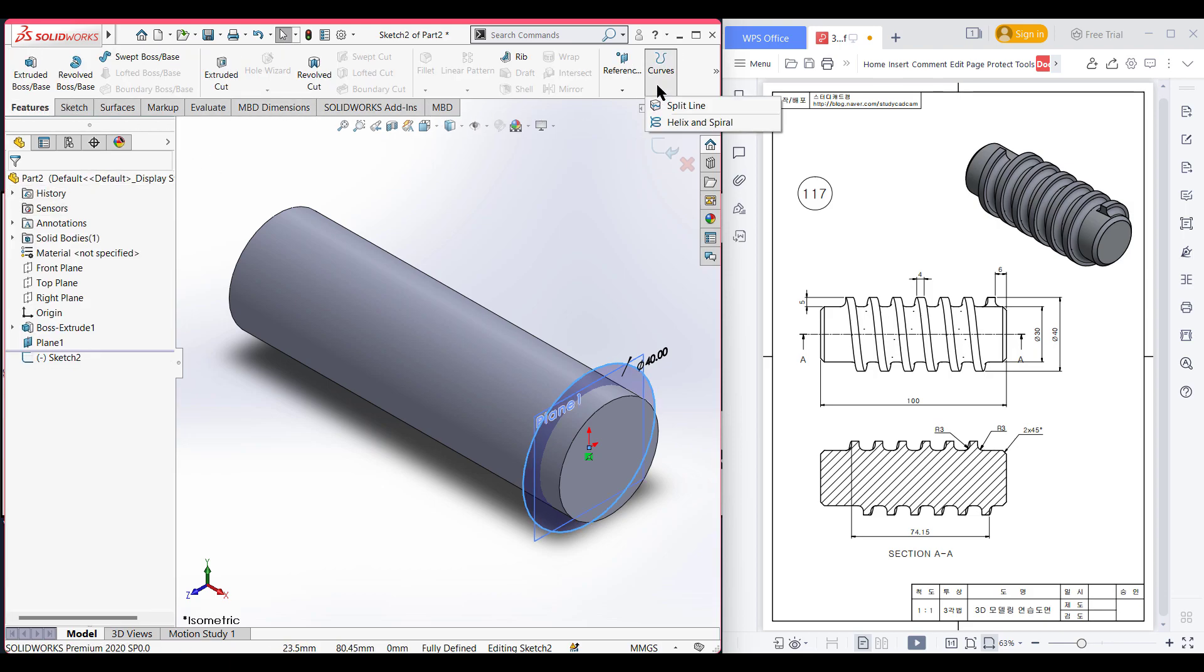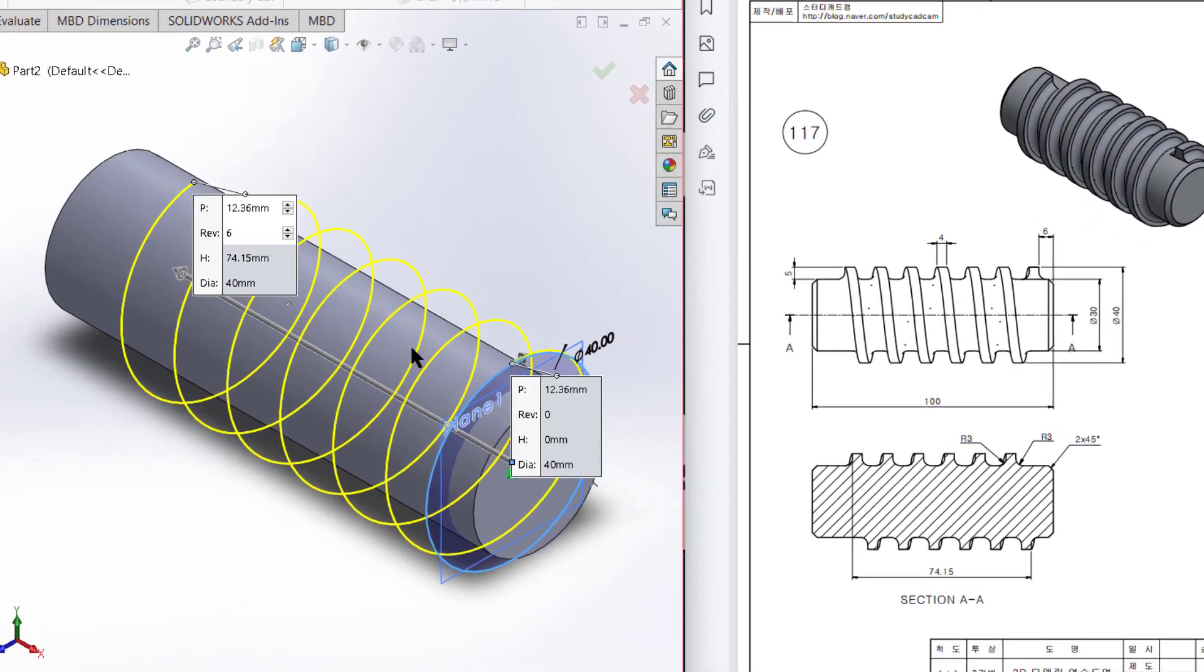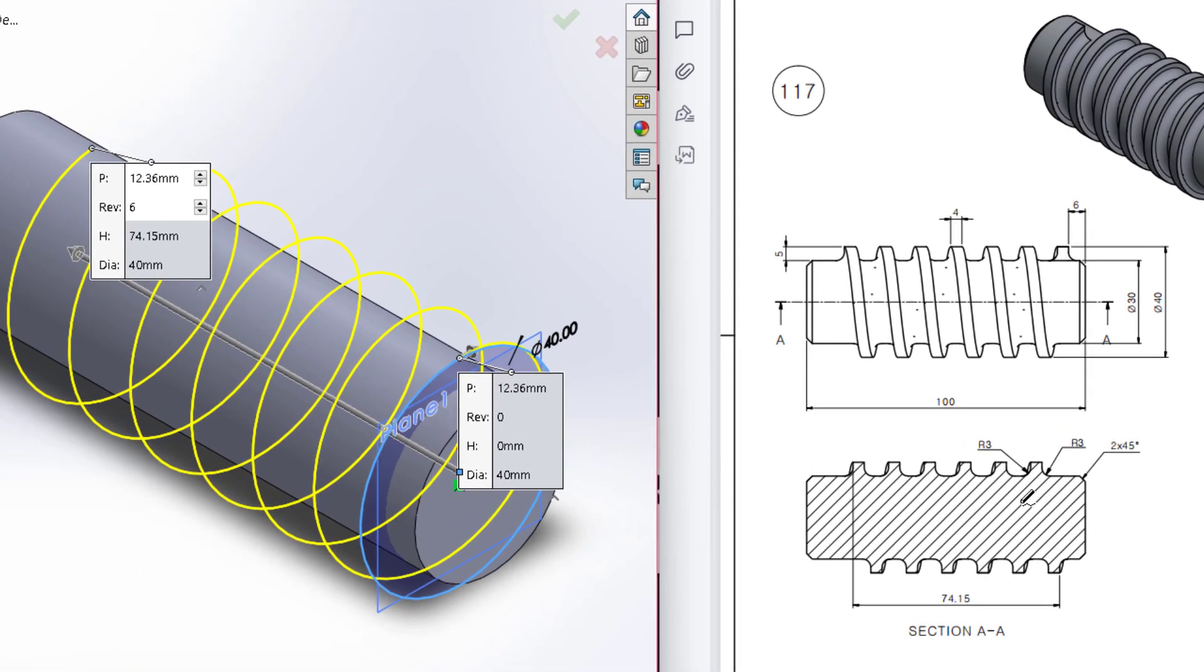Now go to features, now select the helix, helix and spiral option. From this helix and spiral option, we have to give some values here. We can see the pitch, revolution, and start angle.